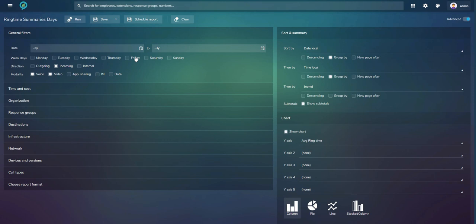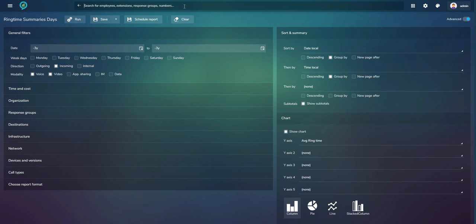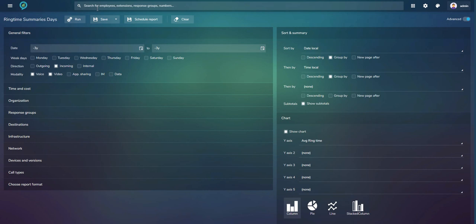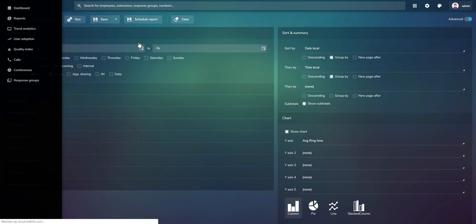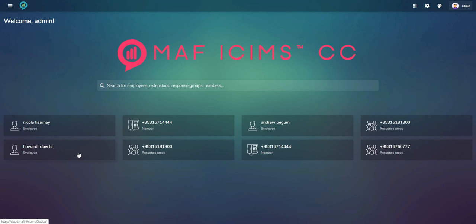I'll now move on to the system monitors and show you how the search bar works. The MAV ICIMS search bar gives you quick access to information and is present everywhere — on top of reports, on top of dashboards, and on the landing page you see when you log in. On the landing page you can see your last eight searches.